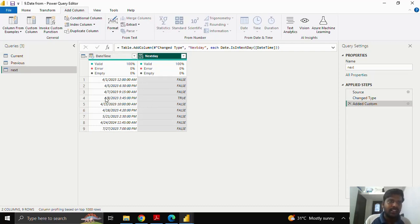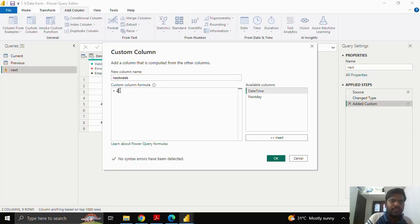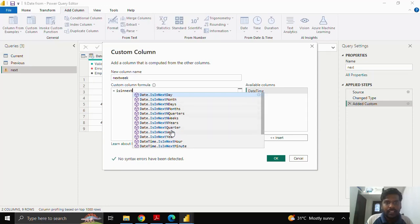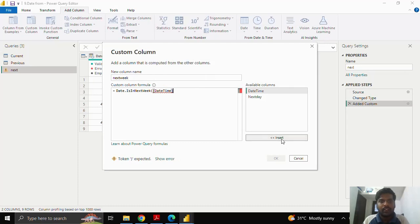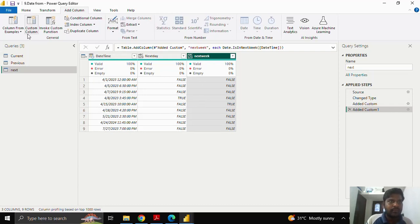The rest of the rows are false because they don't satisfy the next day condition. I'll again click on Custom Column to check dates for the next week. I'll type 'is in next week' and use the 'Date.IsInNextWeek' function. I'll open the parenthesis, take my date column, close the parenthesis, and click OK. Here you can see that only one row — 15th April — is in the next week, so I get the true condition for it.